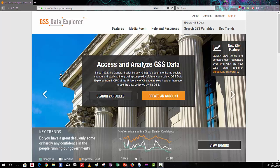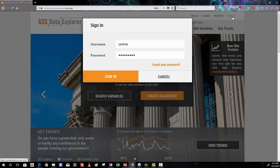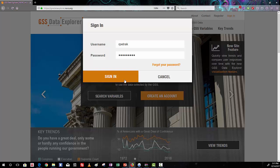Here we are on the GSS Data Explorer homepage. You can go over to the sign-in area over here, and as hopefully you've already made an account, sign in with that information.